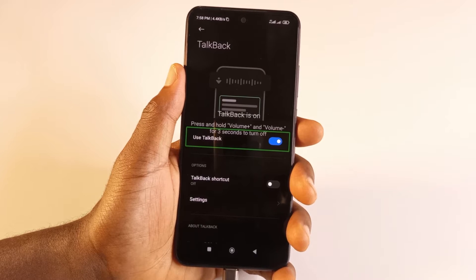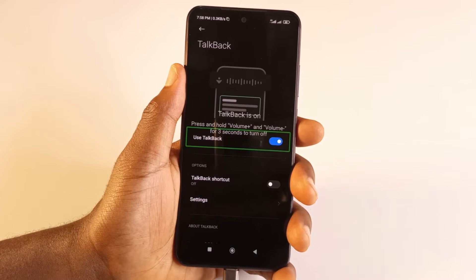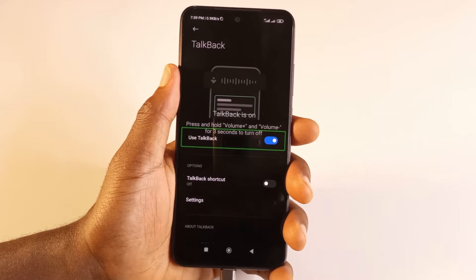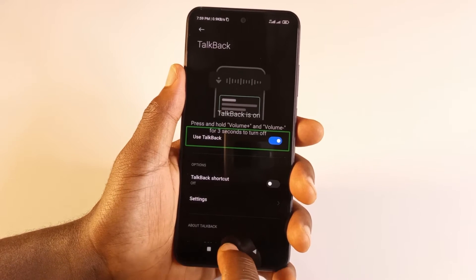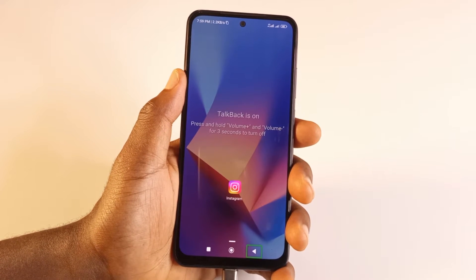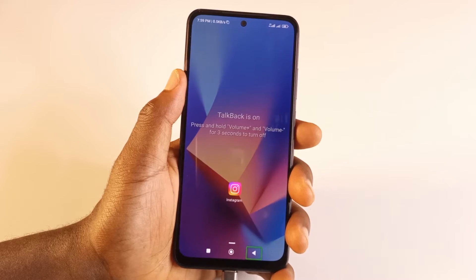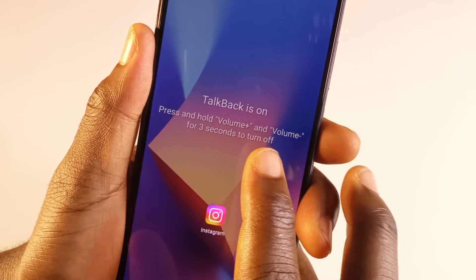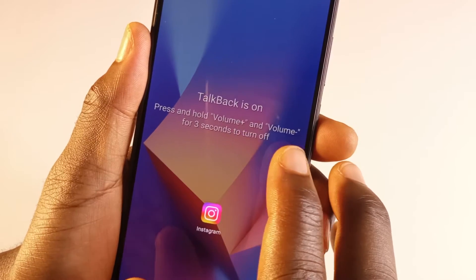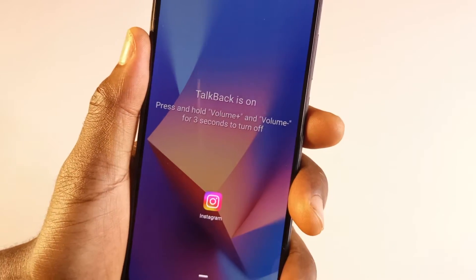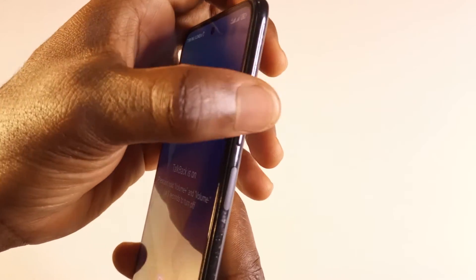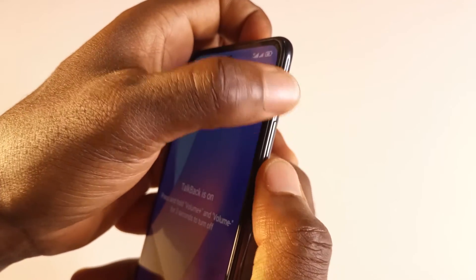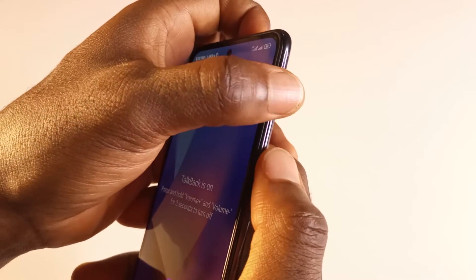I've made a video about this in the past, but here's an easy way to deactivate it in case you find yourself in this situation. The first and simplest way to deactivate TalkBack is through the instructions written on screen: press and hold the volume up and volume down button for three seconds. So what you need to do is tap and hold both the up and down volume buttons for three seconds.